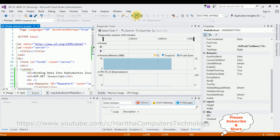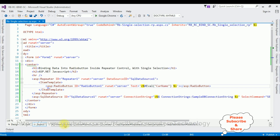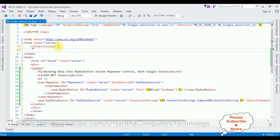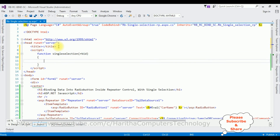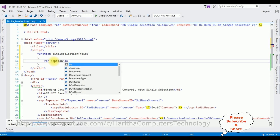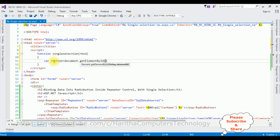Let's switch back to the coding part and stop debugging. In the header section, after the title, I'm adding a script tag. Inside the script I'm creating a function called 'singleSelection' which takes an object, value, and buttonID as parameters. Inside this function I'm adding two variables — one using getElementById and one using getElementsByTagName. The first variable 'orButton' is set to document.getElementById passing the object.